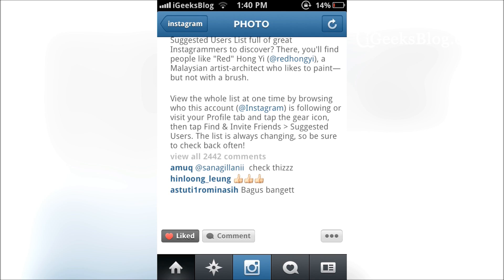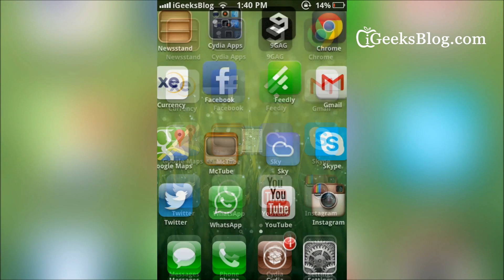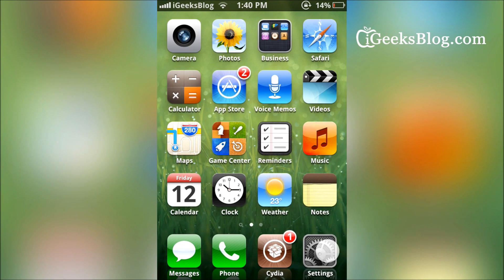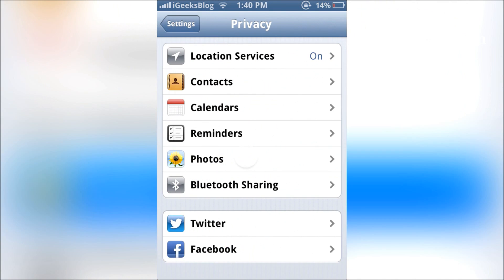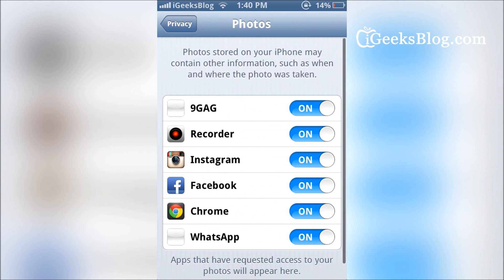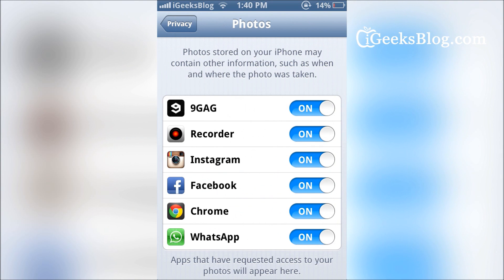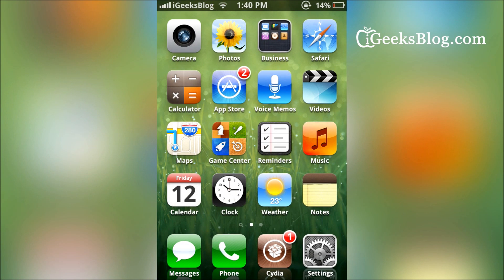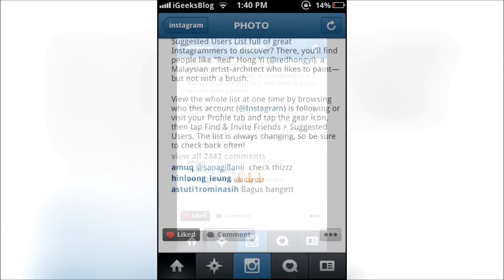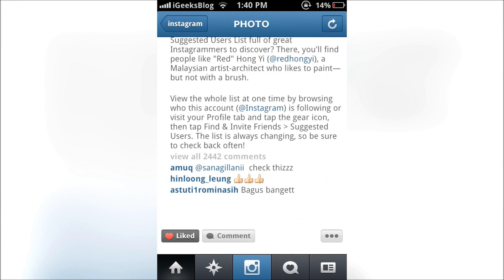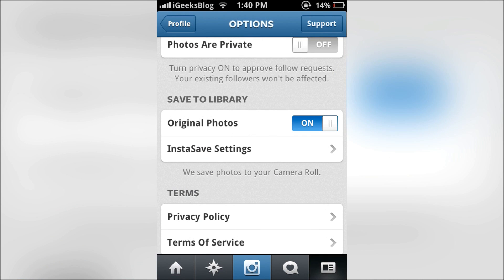In case Instagram asks you to allow the application permission to access the camera roll, all you've got to do is go to Settings, then go to Privacy, then go to Photos, and make sure where it says Instagram it says "On". Once you do this, you can start saving Instagram photos to your camera roll.